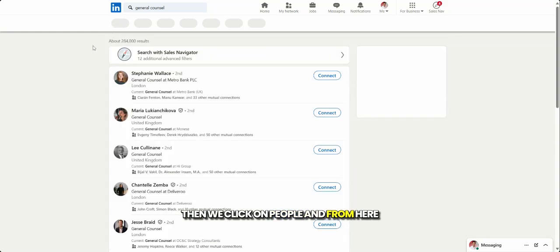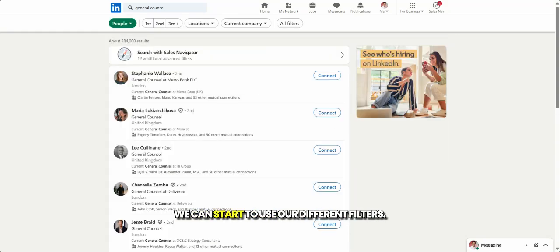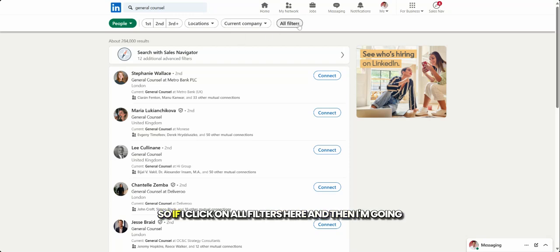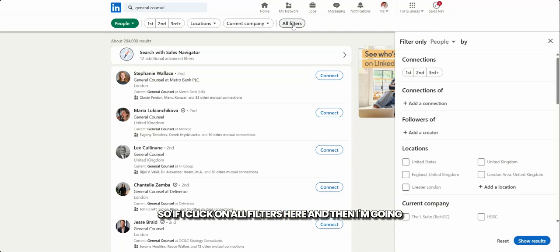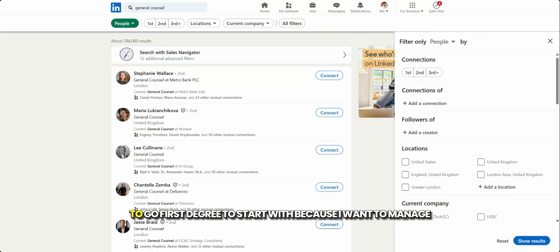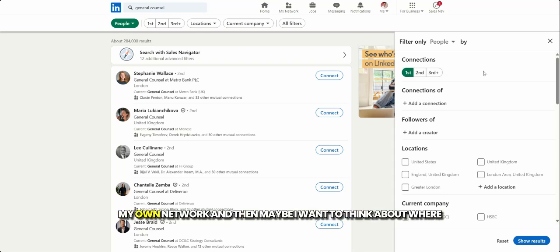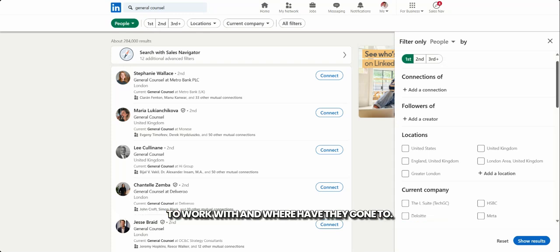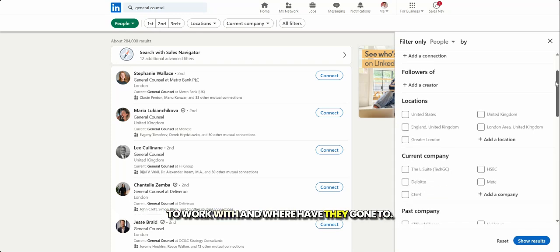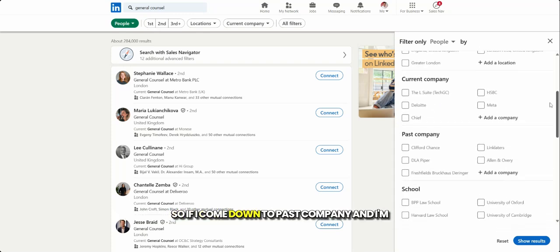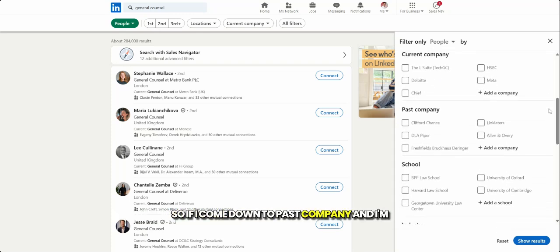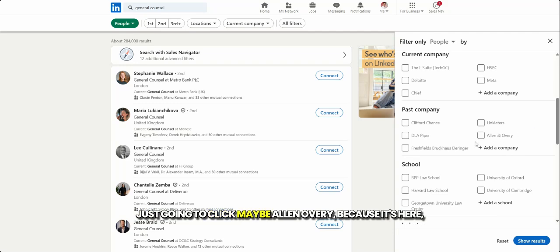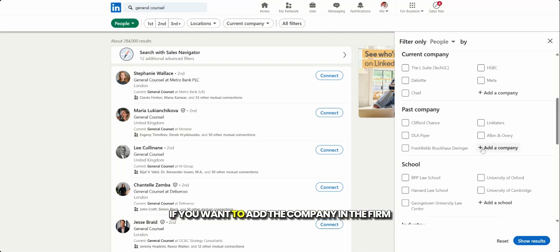Then we click on people. And from here, we can start to use our different filters. So if I click on all filters here, and then I'm going to go first degree to start with because I want to manage my own network. And then maybe I want to think about where are my alumni within my network? Where are people that I used to work with? Where have they gone to? So if I come down to past company,